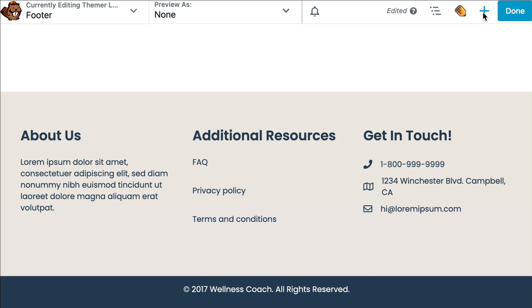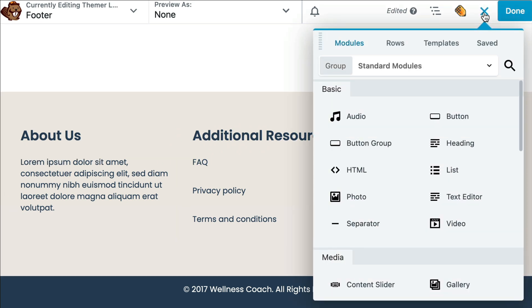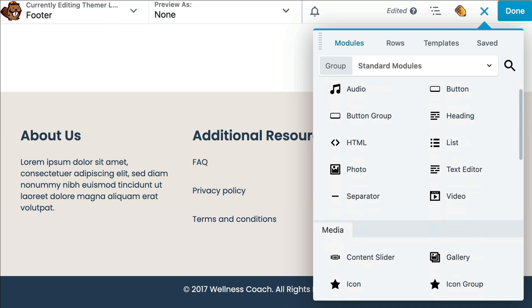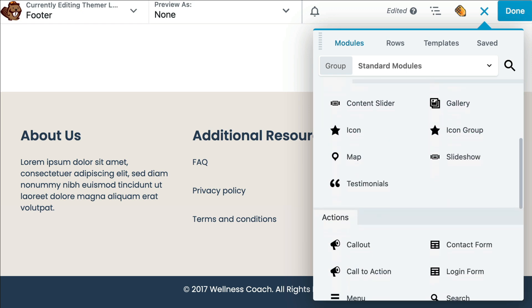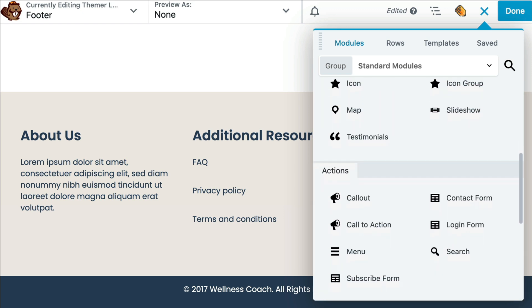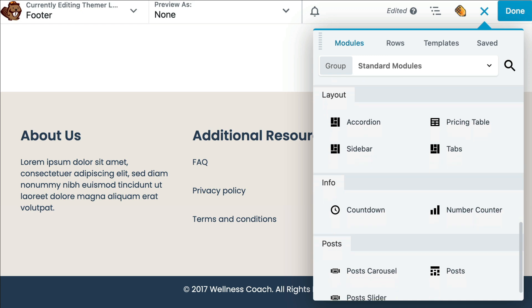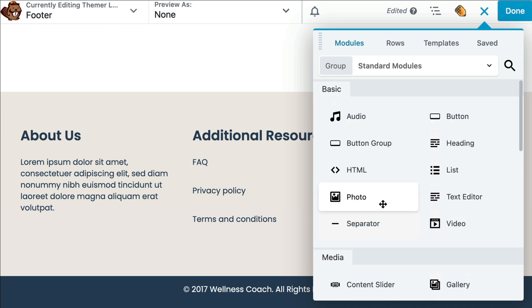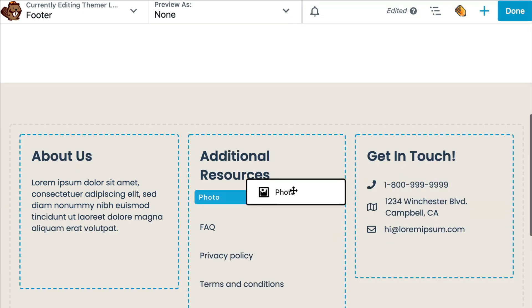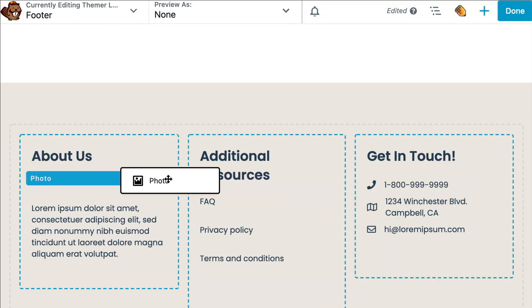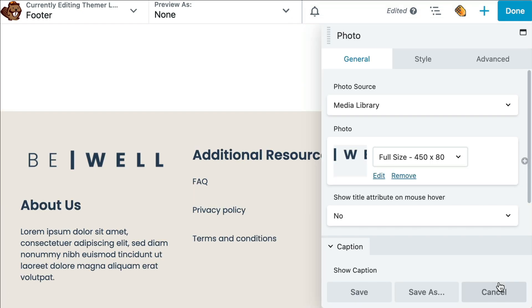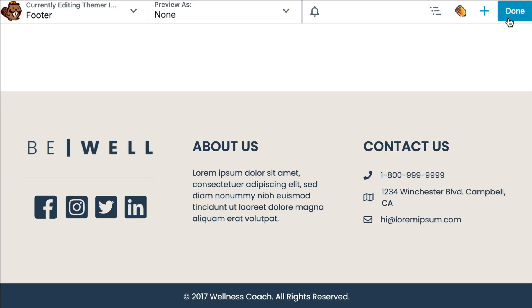To add different modules, click the plus sign in the top right corner of the screen. There are over 30 modules to choose from including icons, text boxes, and photos. You can drag your desired module over to your footer and place it where you like.